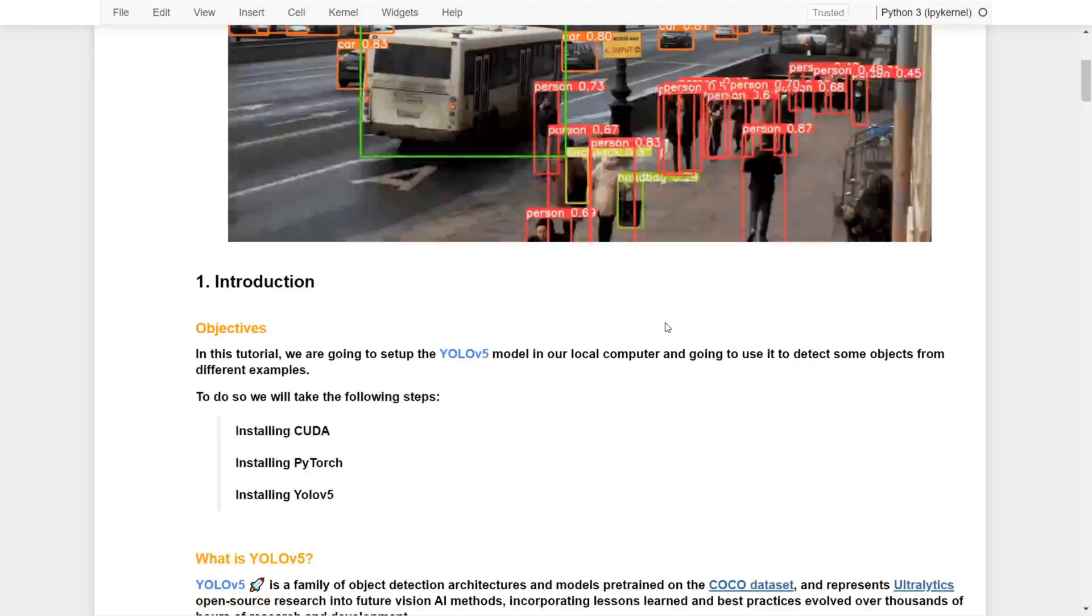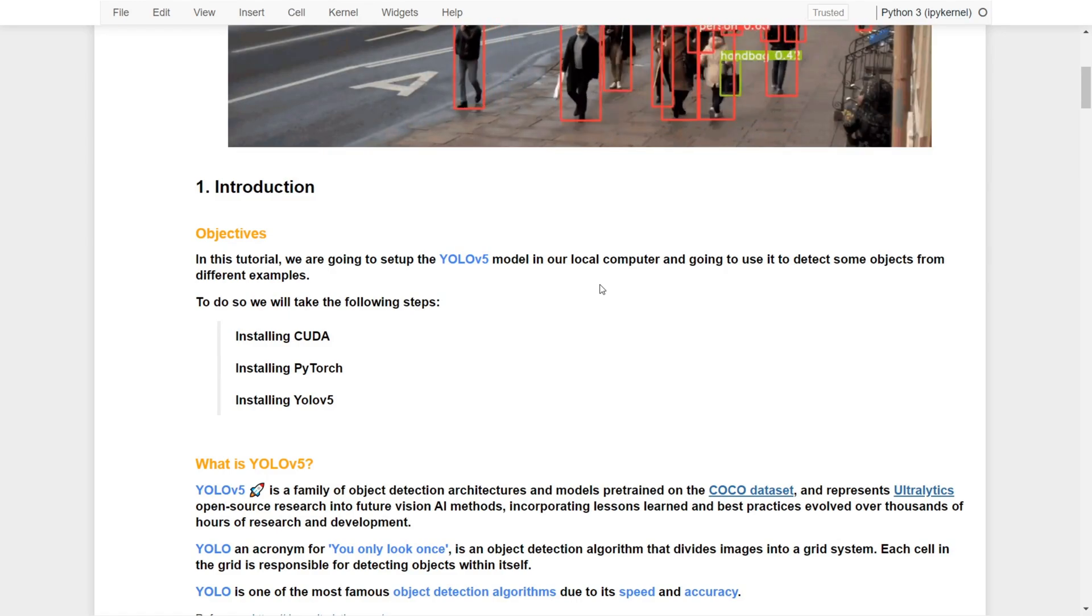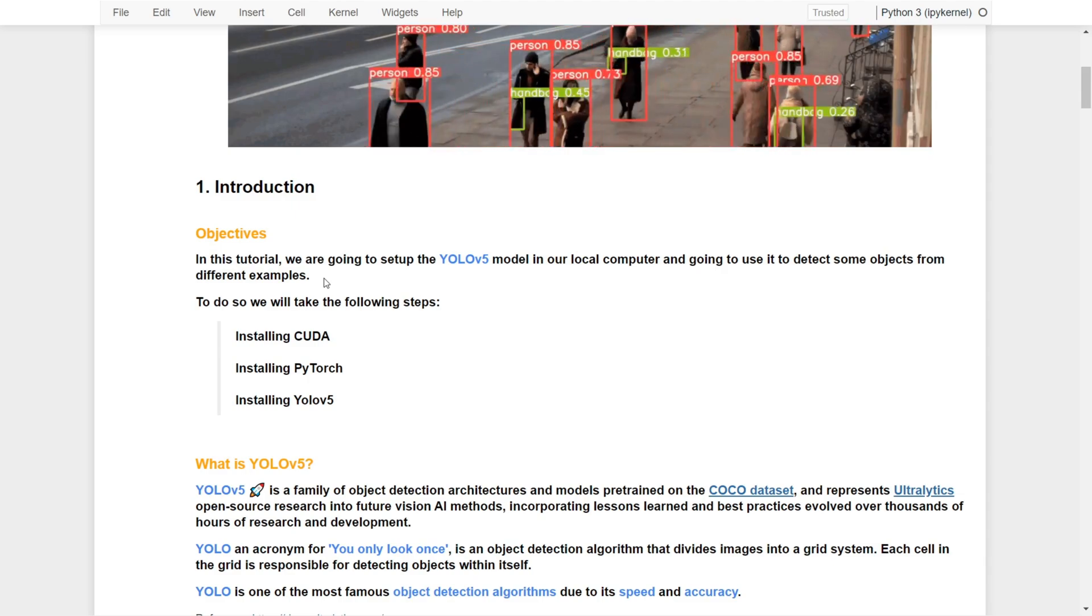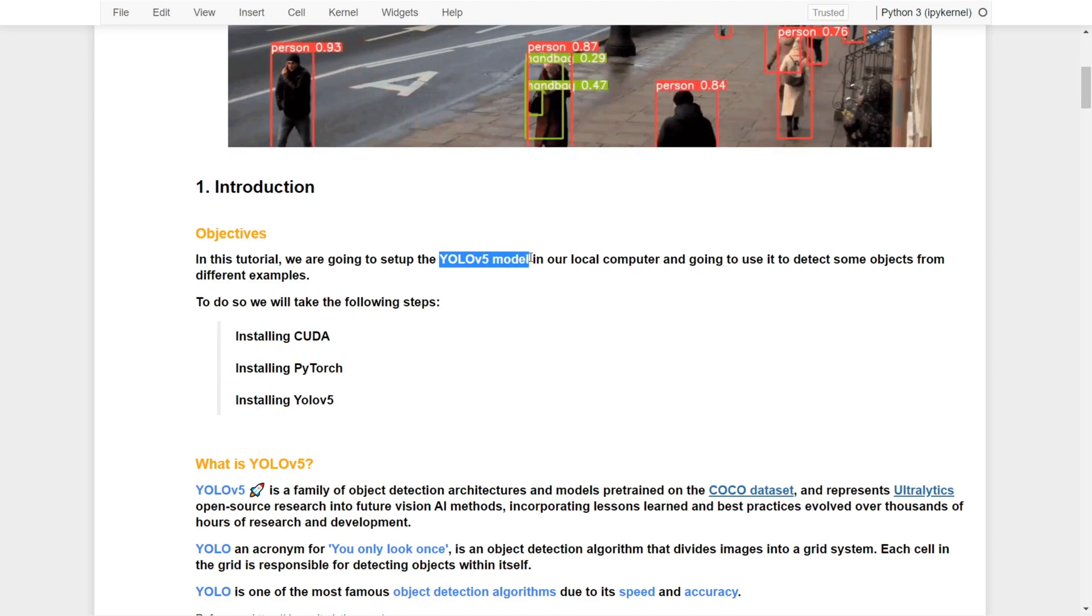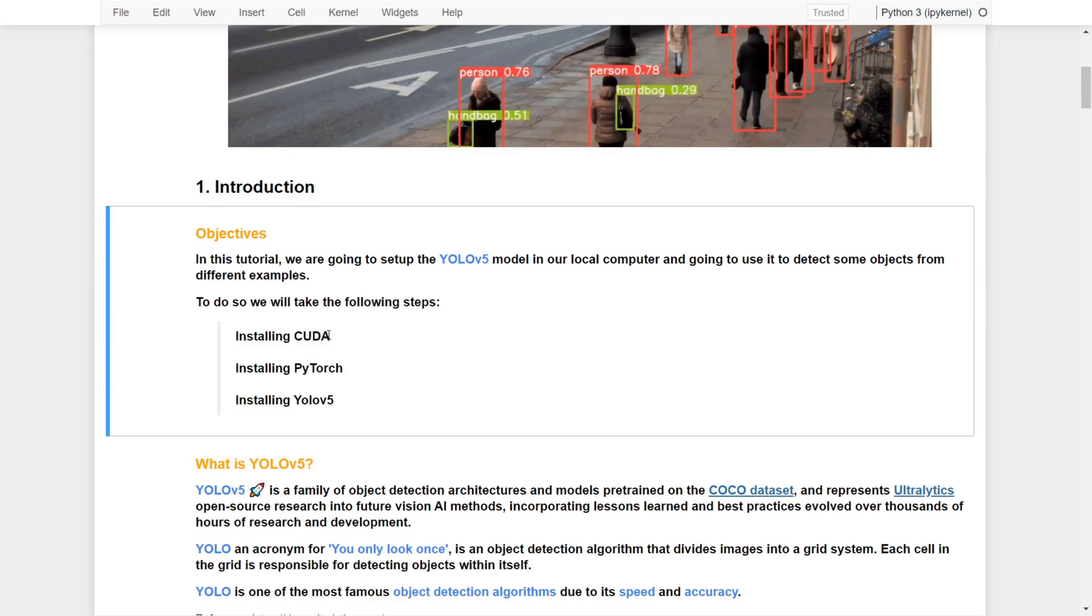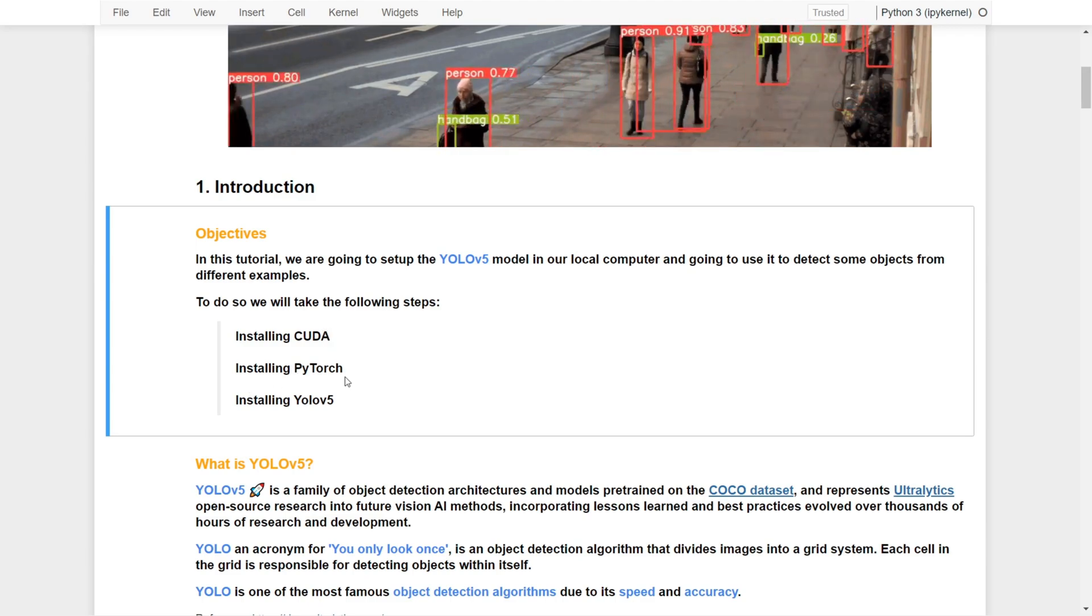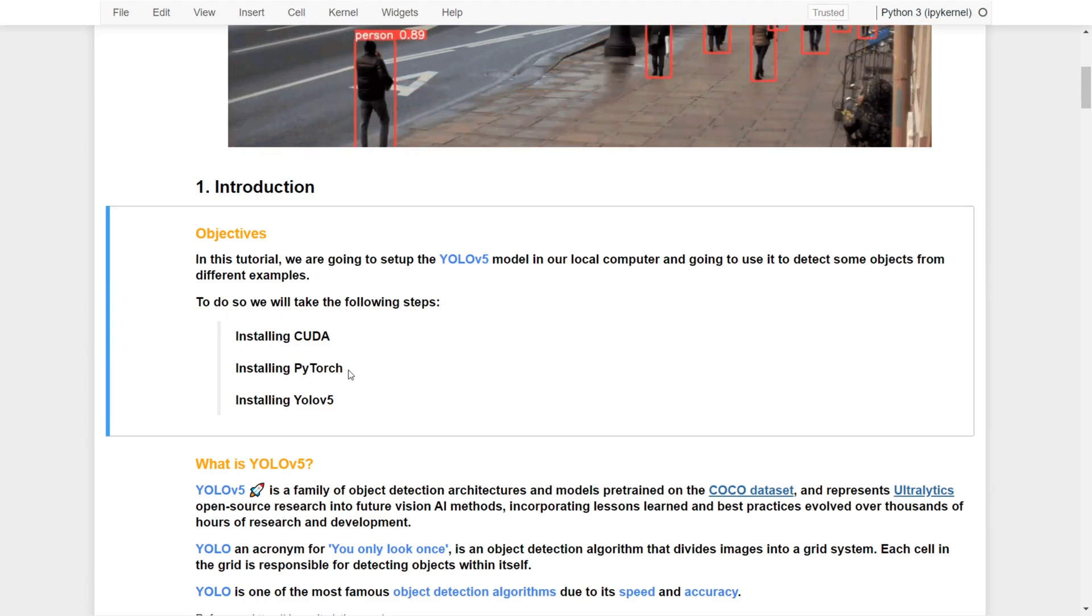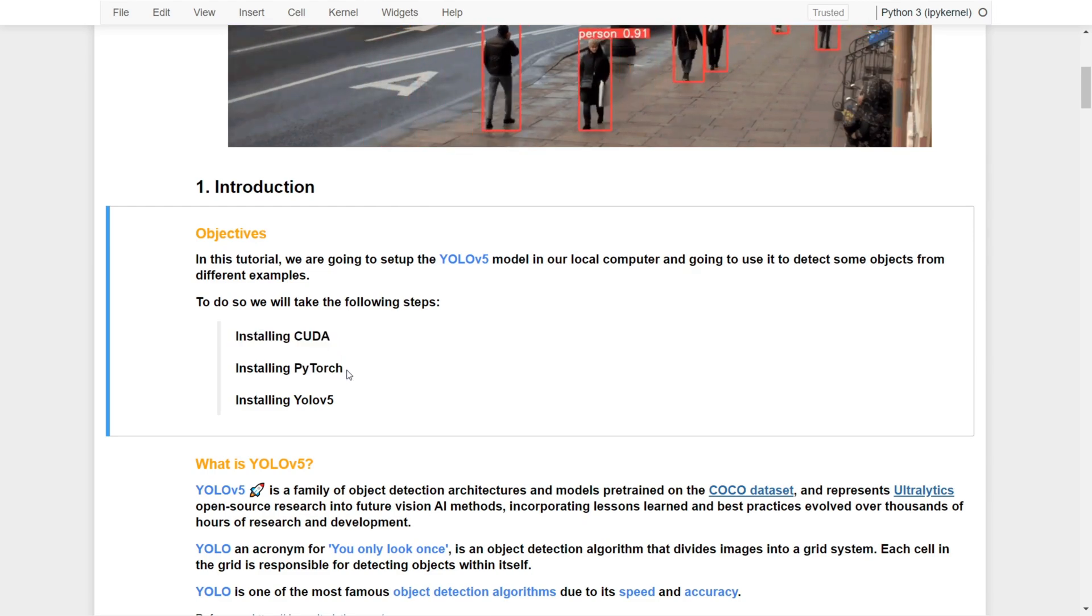There are few installations that we have to do in order to detect objects from different examples and to use the YOLOv5 model in our local computer. We will take the following steps: installing CUDA, installing PyTorch, and installing YOLOv5. We're going to use the GPU, which is why we need to install CUDA.